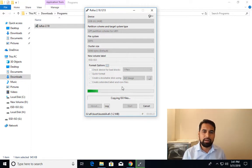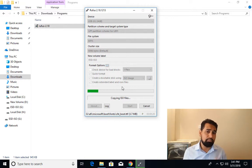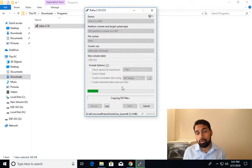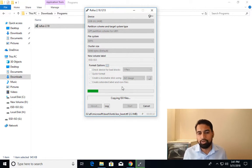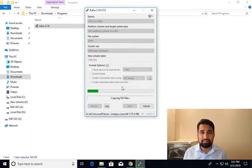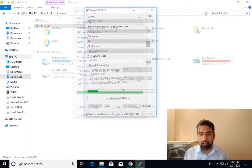But this particular application Rufus creates some fake partition and it puts some bootable application bootable content over there, and then you'll be able to boot even in NTFS format. So this is going to take some time and I'll be back once this copying is done.